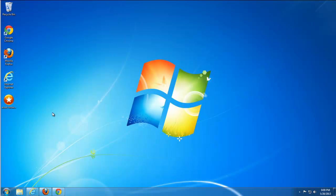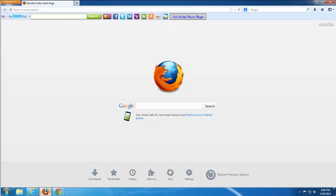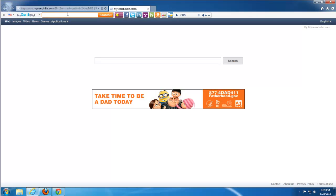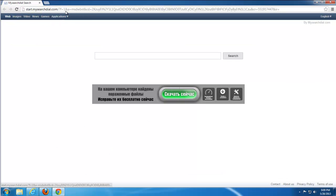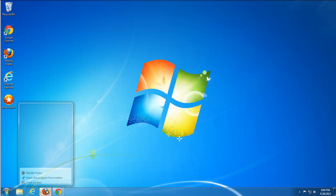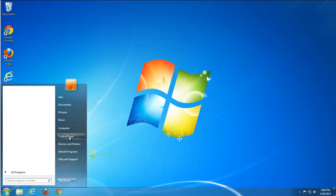Hello friends, today we will learn how to remove an annoying toolbar named My Search Deal. This toolbar is spread through free software, utilities, converters, PDF creators, etc. Be careful while installing this stuff. It installs in all three major browsers — Internet Explorer, Firefox, and Google Chrome — and replaces your search homepage.